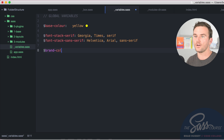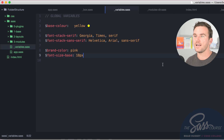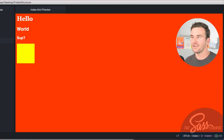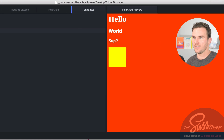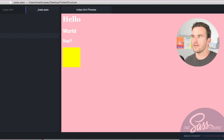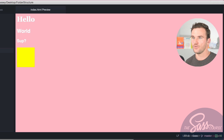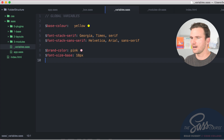In the variables file, you can have things like `$brand-color: pink`, `$font-size-base: 18px`, and your font stacks. Then in any partial, you can reference `$font-size-base` or use `$brand-color` as the background — and it pulls those values from the global variables file. That's how you use a global variables file so you can call those variables from different sections of your SAS structure.